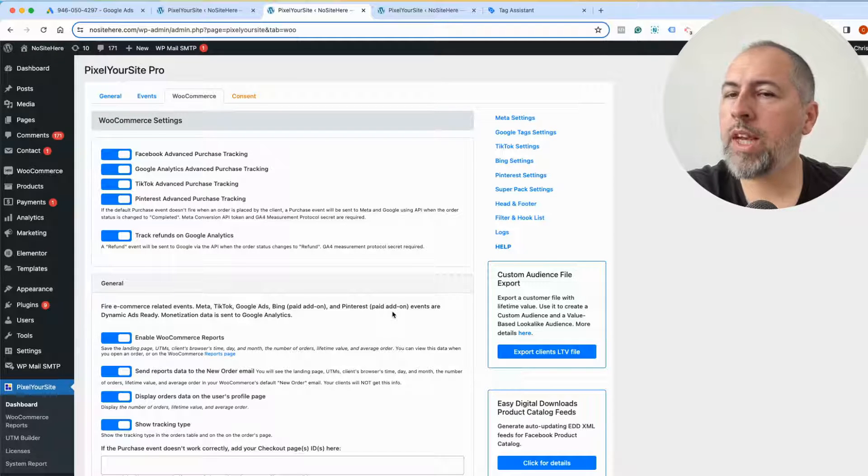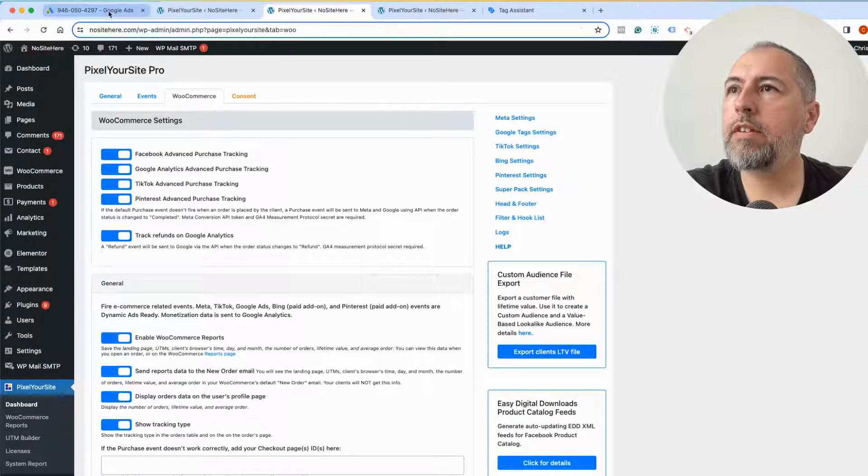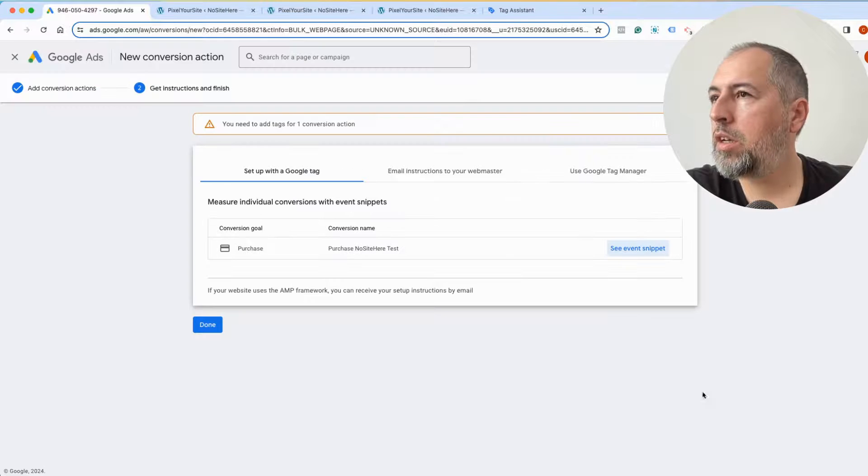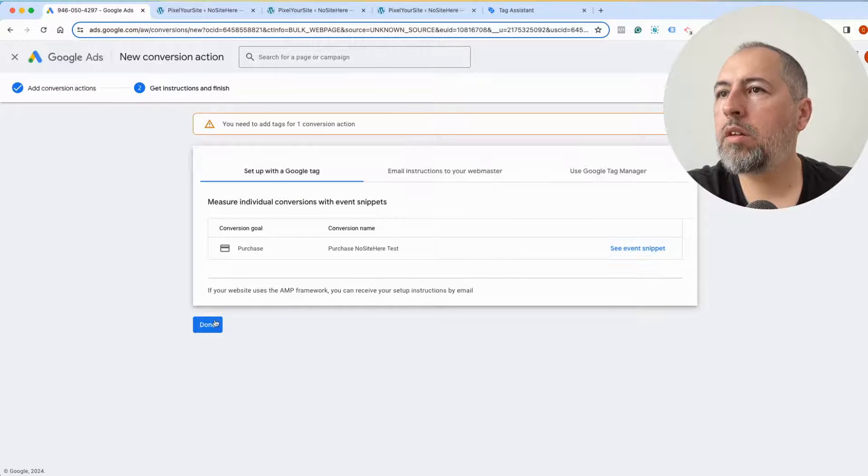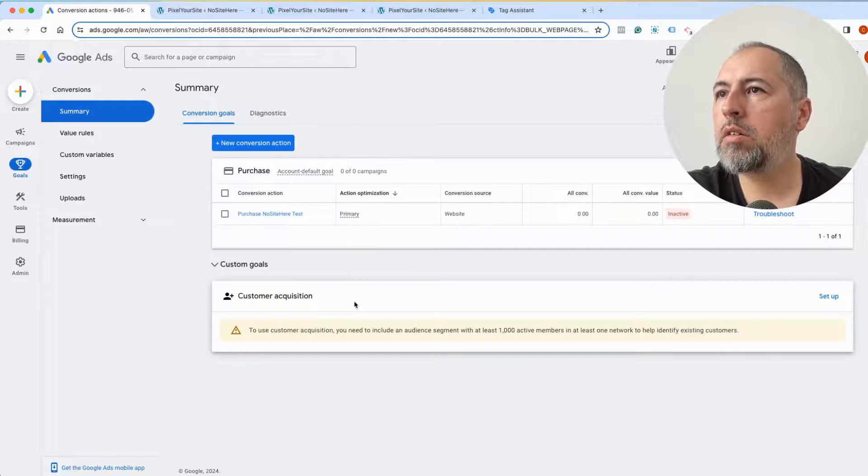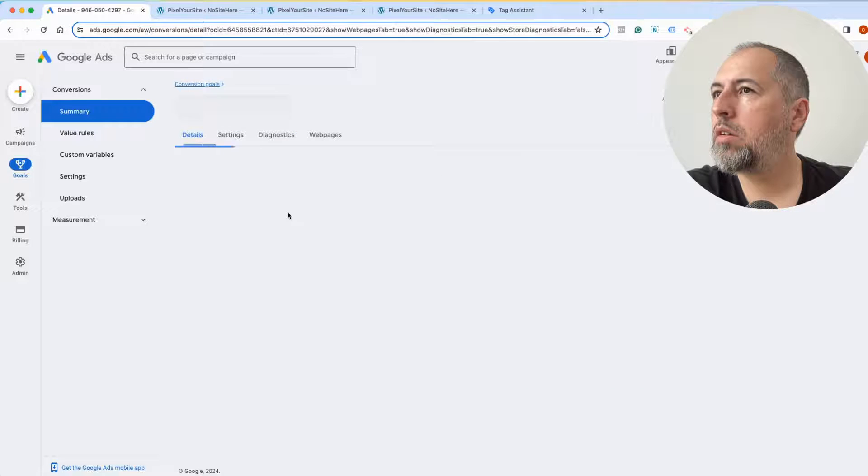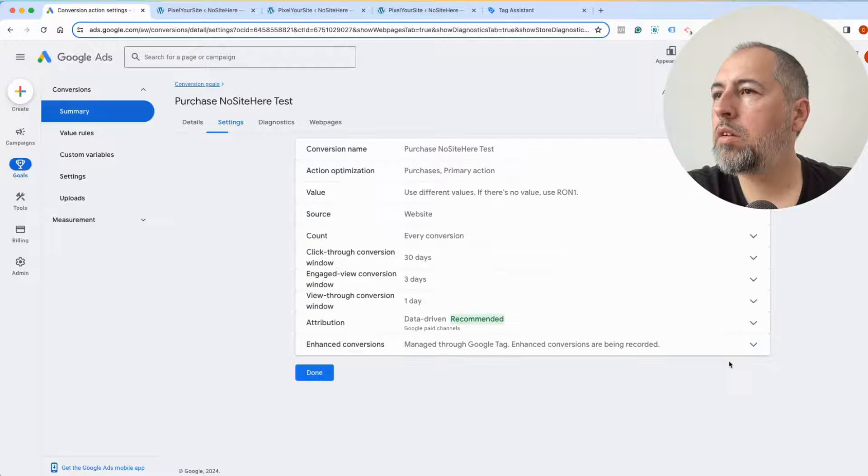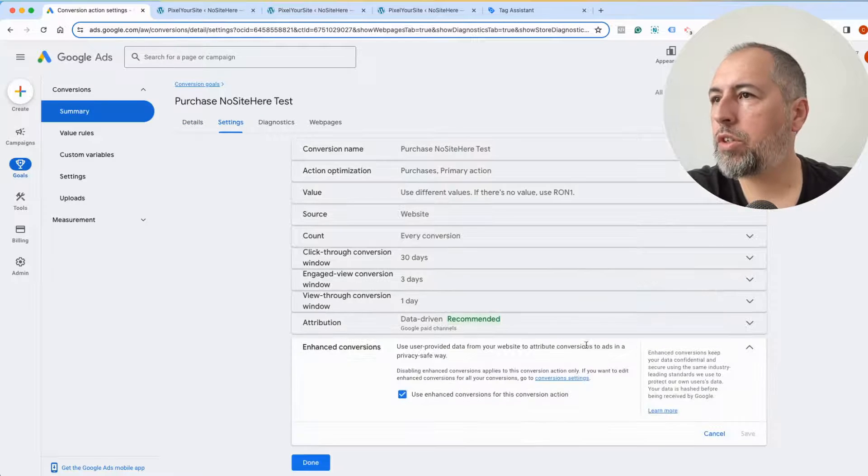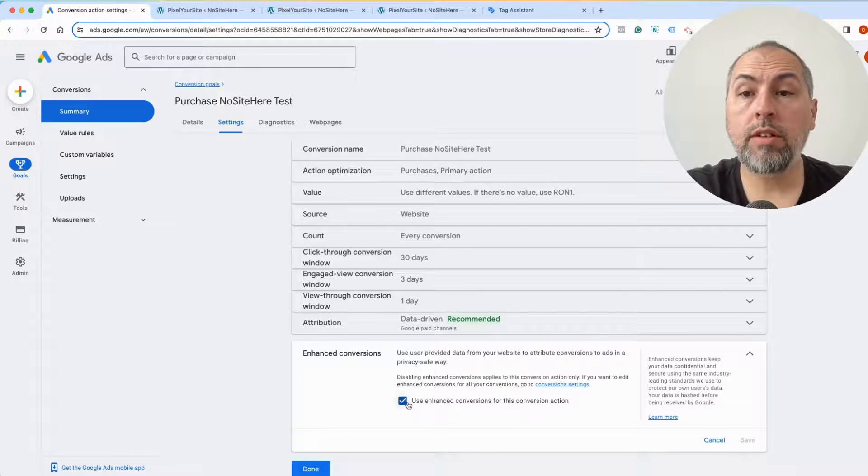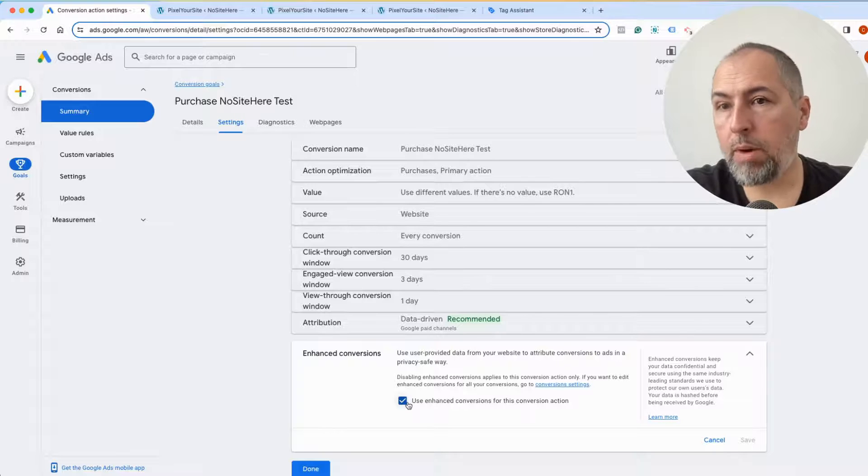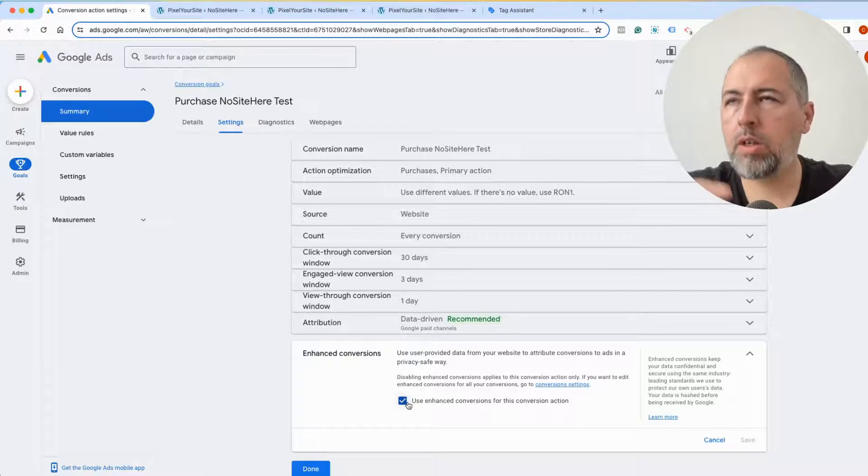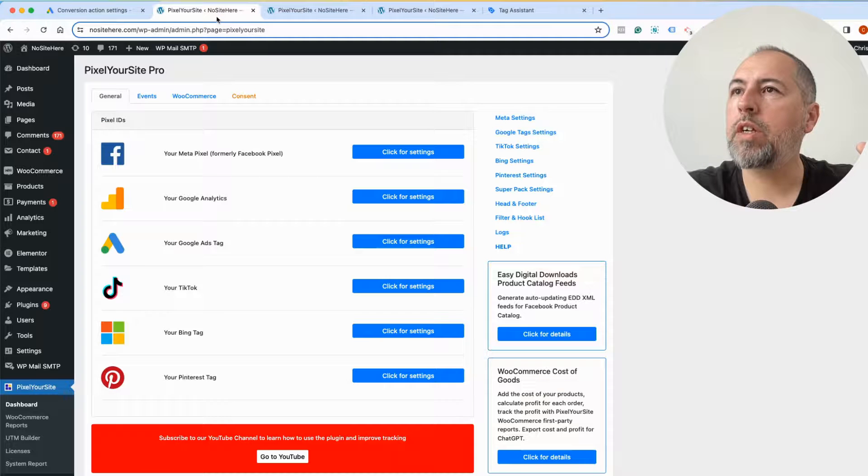Another thing when creating conversions, you have this option somewhere here: Enhanced Conversions. Make sure it's on. It will be on by default with PixelYourSite. Enhanced conversions are easy to configure.